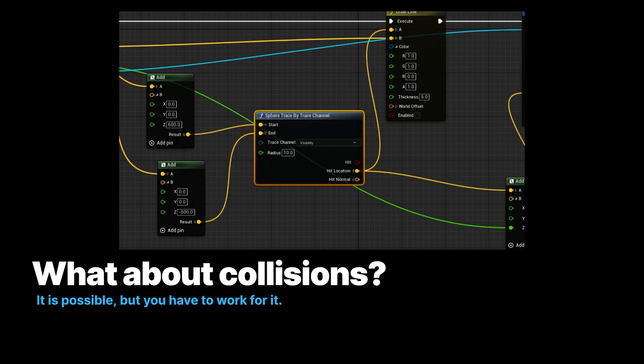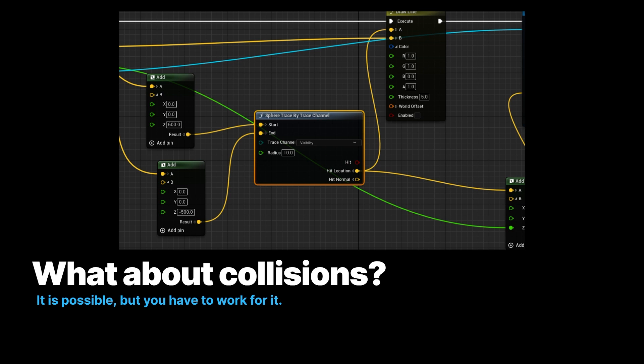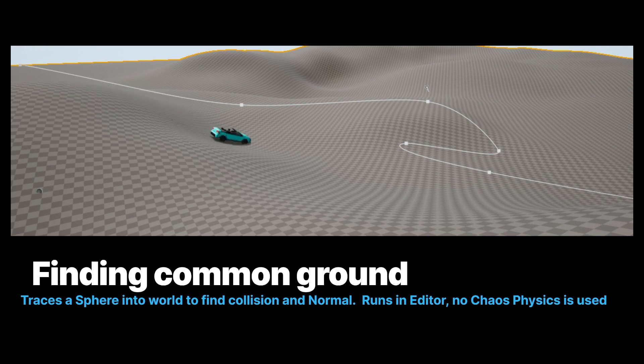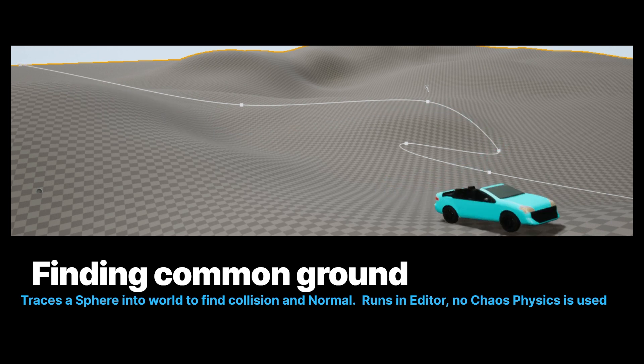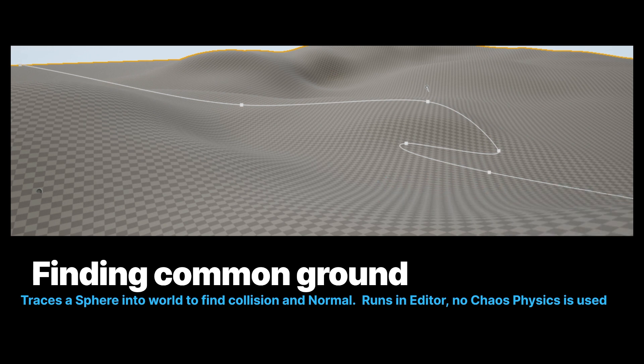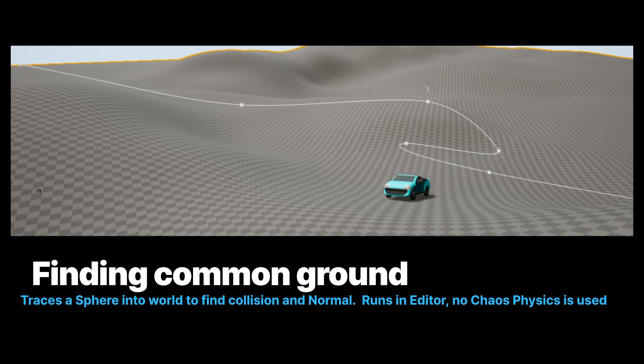So what about collisions, though? I mentioned before that these simulation nodes, they don't actually have true collision, but you can actually trace a sphere into the world, in this case the visible channel, and you can actually get information about the world your character is in. So you could be animating a character, in this case it looks like a car, but this car is actually, there's a trace being done from the spline down to the surface, and then it moves the car there and it rotates it to the correct orientation. So this could be a character that is walking around in motion capture, but its position is being dropped down and placed on uneven terrain.